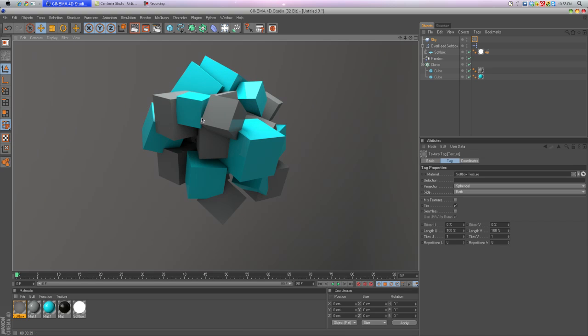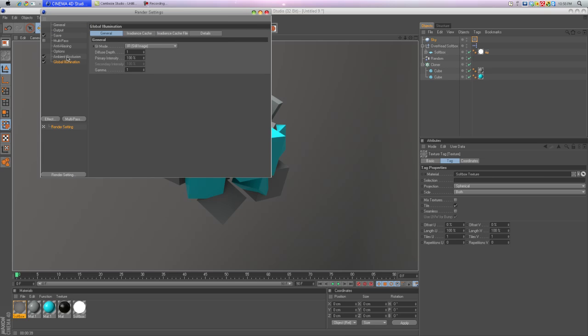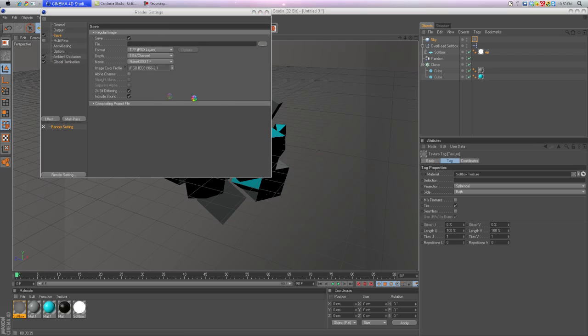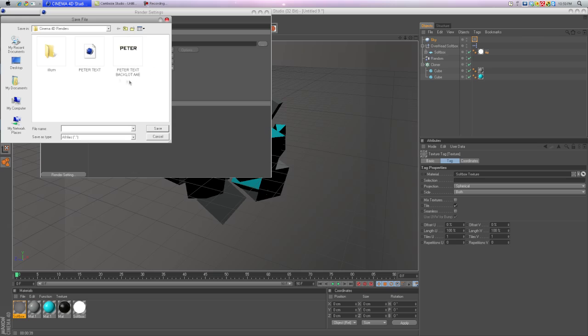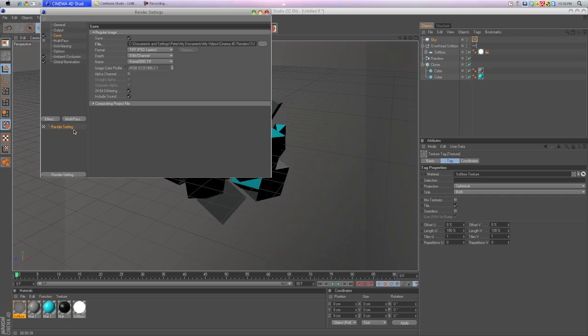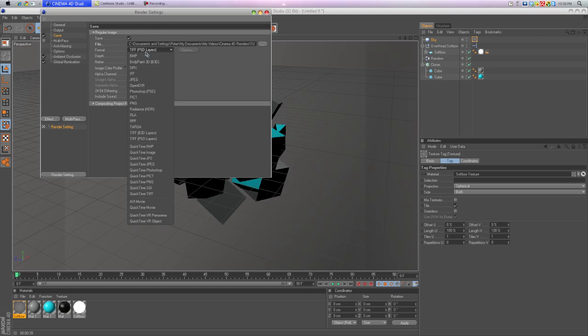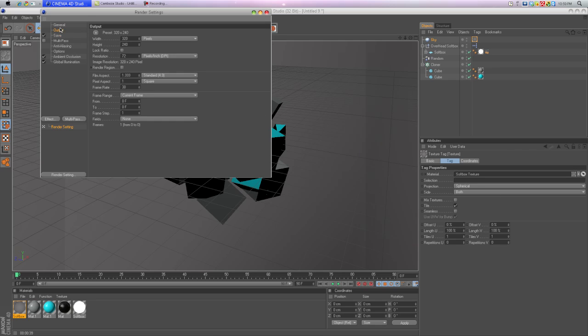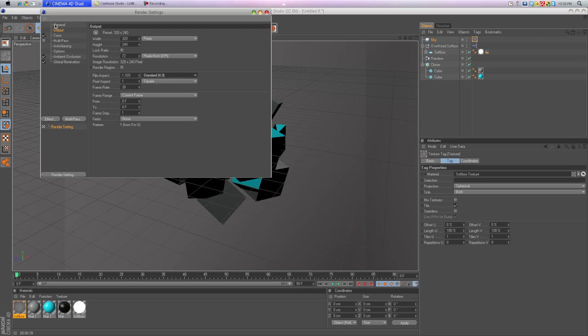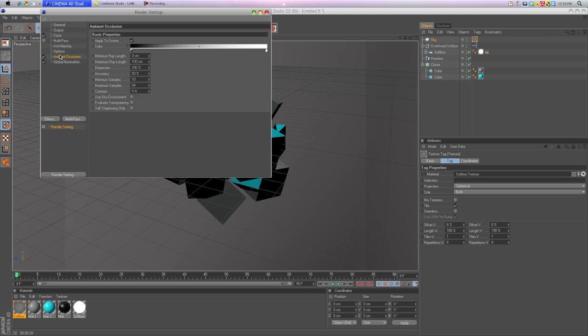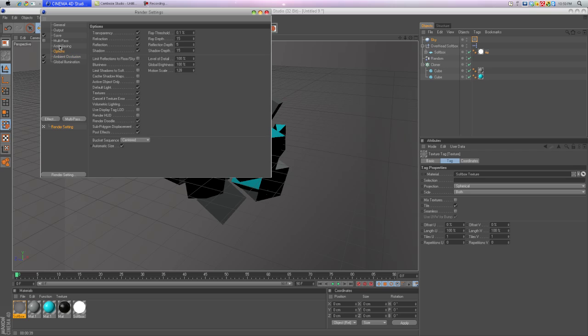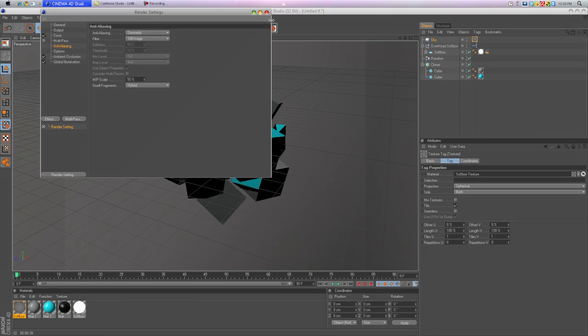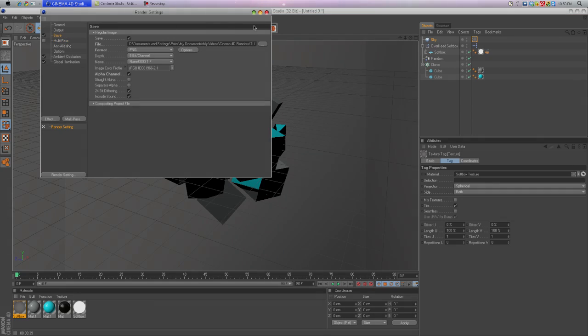You can make a background if you want, but you don't have to have this background. If you want just the shape, you can continue to save it. Make it a PNG if you want, if you want it to be with no background with the alpha channel. And make your output what you want, if you want HD, etc. Make it a still image, not a video. It's going to take longer to render an animation I should say.